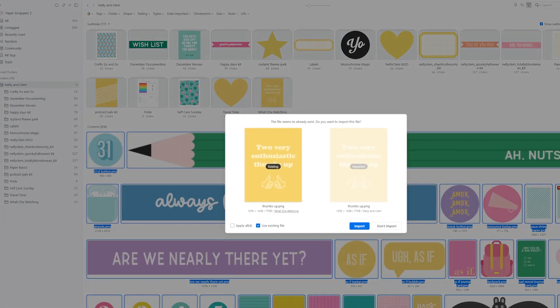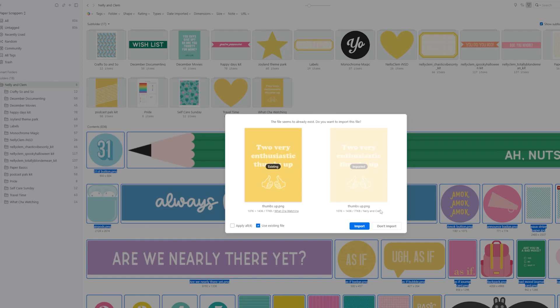So this is a cool feature that it has. It says, hey, you already have this folder in here. Did you really want to pull it in here? Or this file, do you really want to pull it twice? So I can look and I can compare it right here. It looks like this one is in a folder called Nelly and Clem. That means it's in the main folder. But it also happens to be inside what you're watching. I find this happens occasionally with a collab I might have it happen, where I've filed it in two different spots.